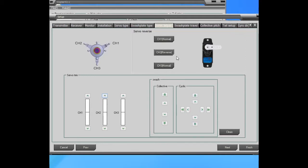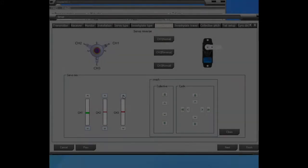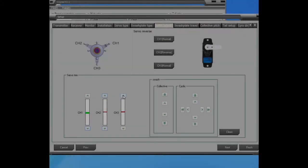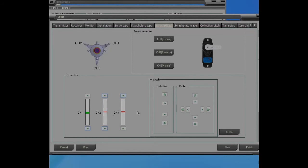That was very quick and easy. So now let me check the swash level to see what I need to do at this point. I think the swash is very close to level at this point. So I'm going on to the next.